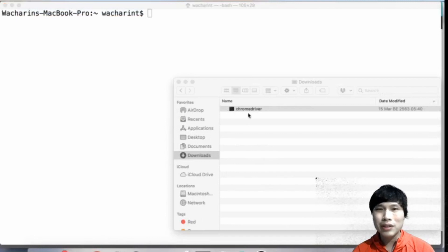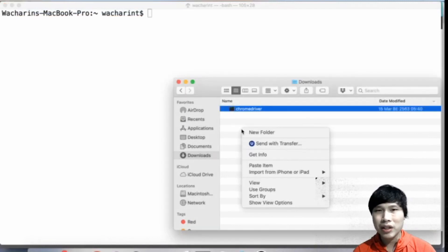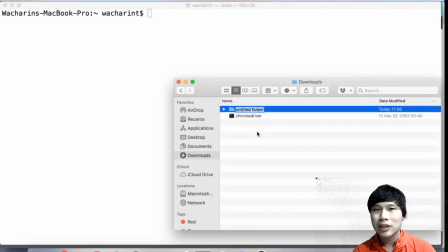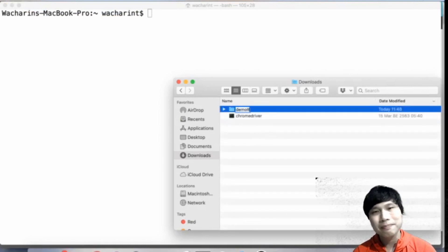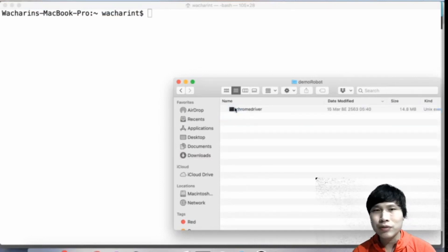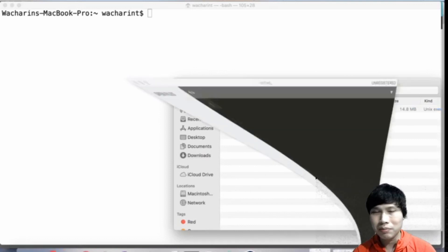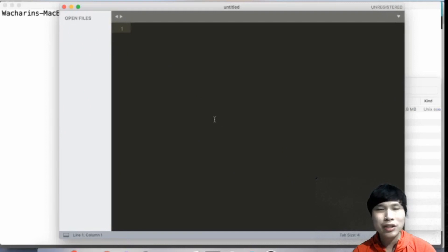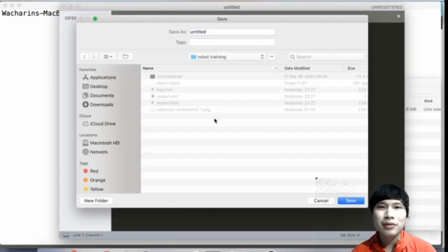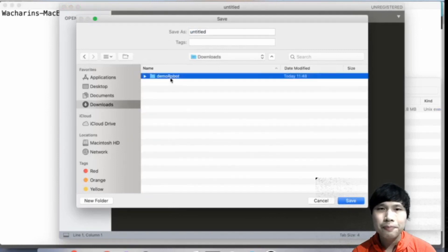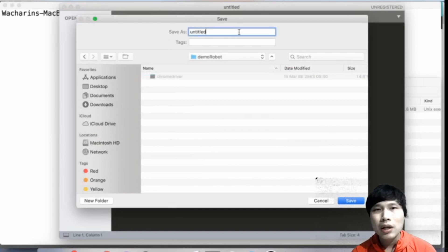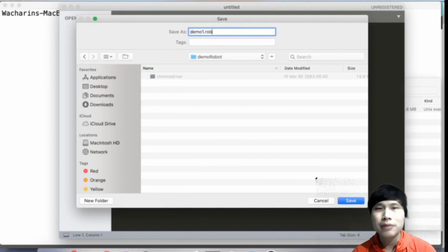After you download ChromeDriver, it will be in the Downloads folder. Let me create a new folder to keep everything in this project — it's not good practice to have everything in the Downloads folder. Now I'll open my text editor. My favorite text editor is Sublime, but yours can be any editor. Let me save the file to that folder and name the file 'demo1.robot'.